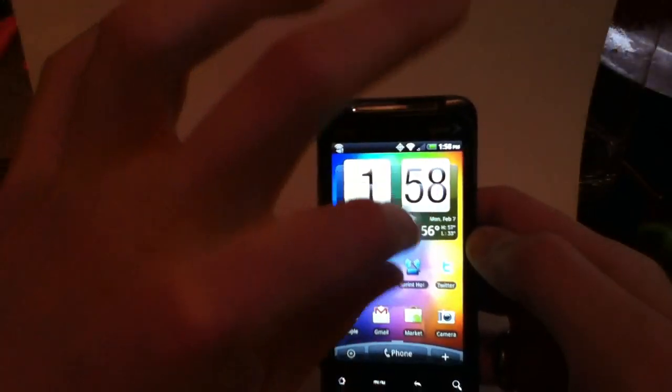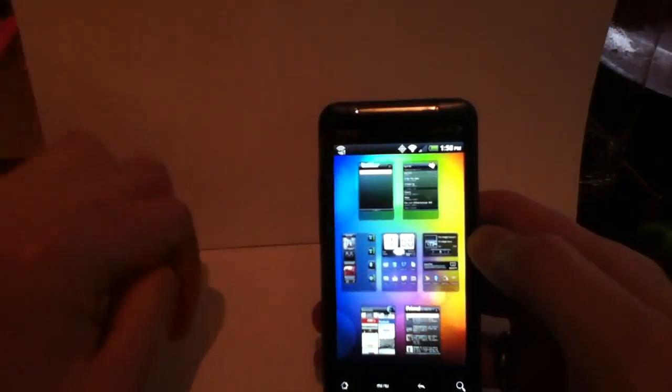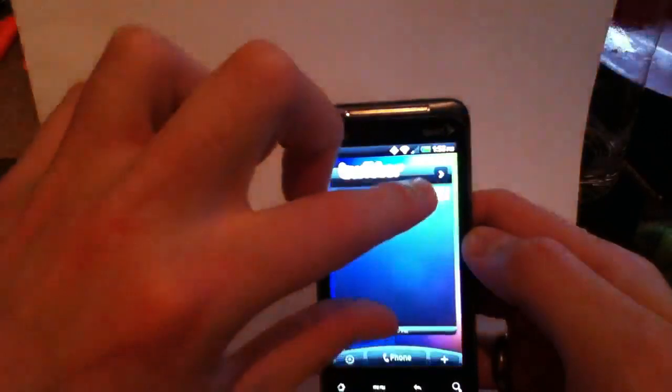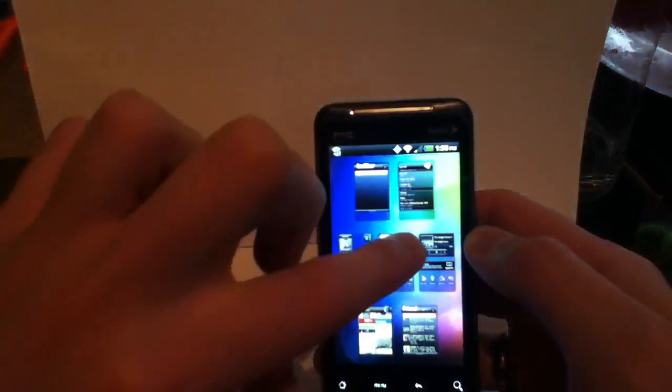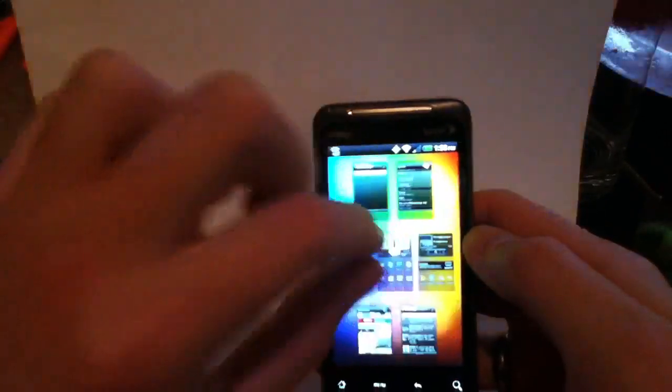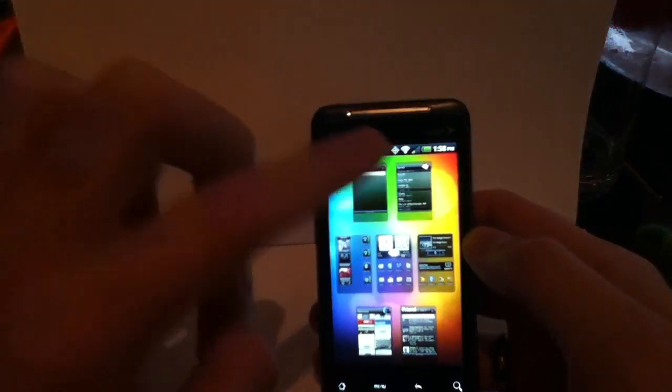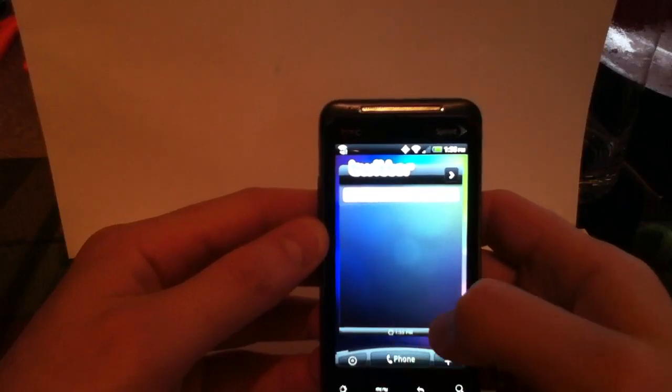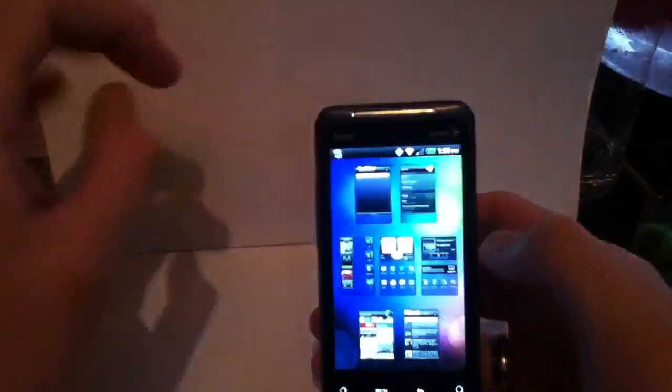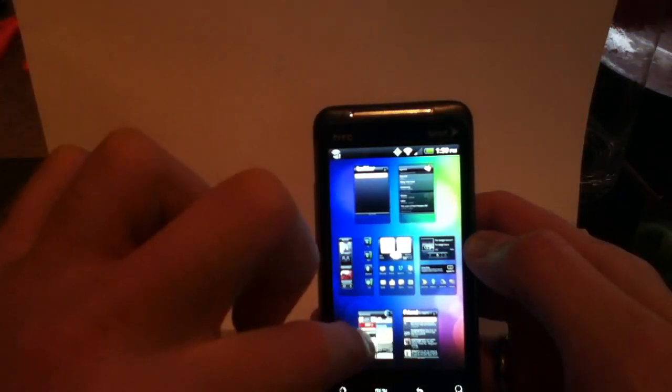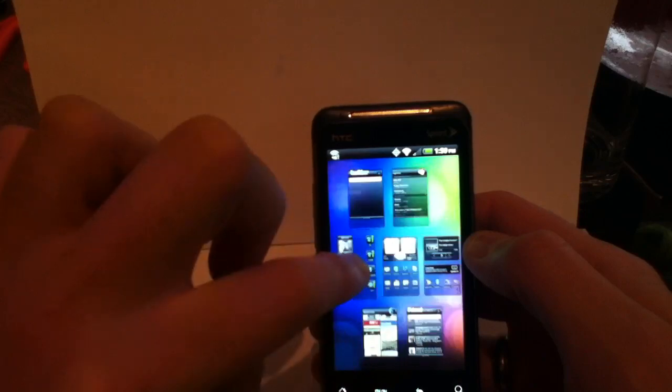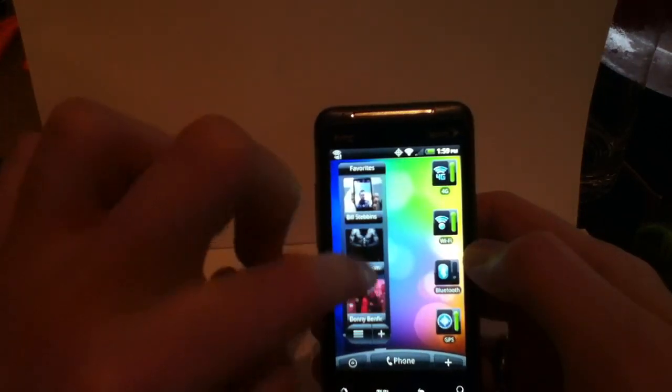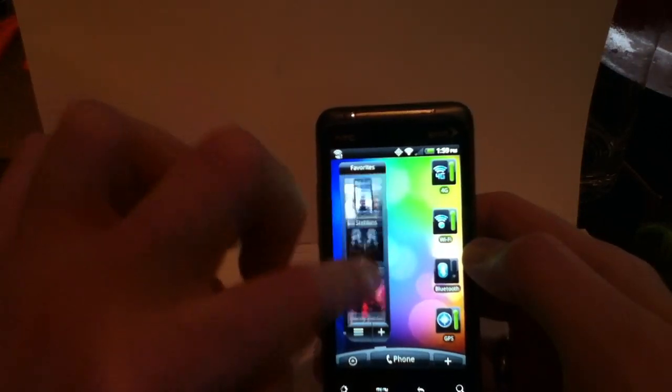The other neat thing is the helicopter view. If you pinch, you'll get this little expanded view and then you can click into each home screen. Let's see here. I haven't loaded Twitter yet. Actually, I don't have Twitter sync so it's not going to show up. You've got your people here.